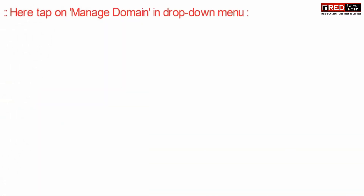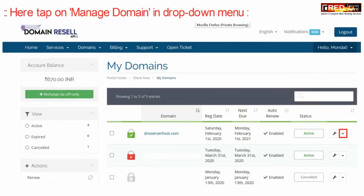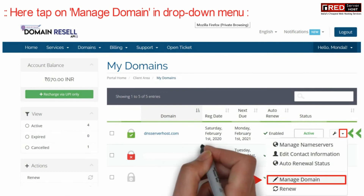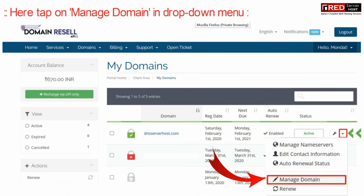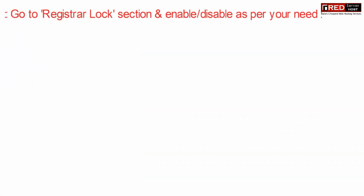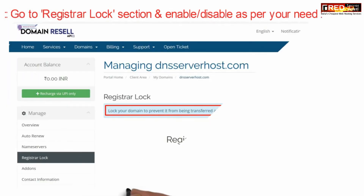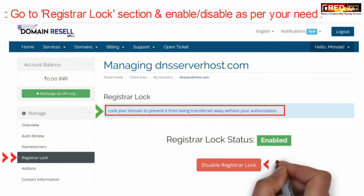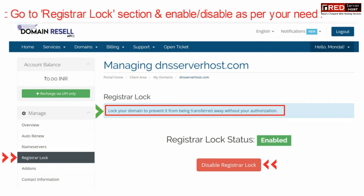Now click on Manage Domain under the drop down menu. Then go to the Registrar Lock section given on the left hand side, and from here you can enable or disable it as per your requirement.